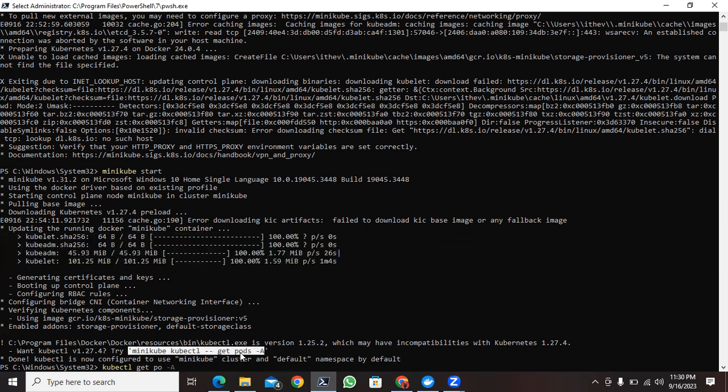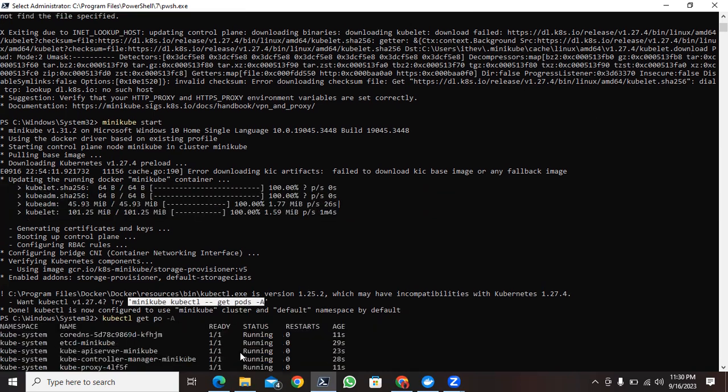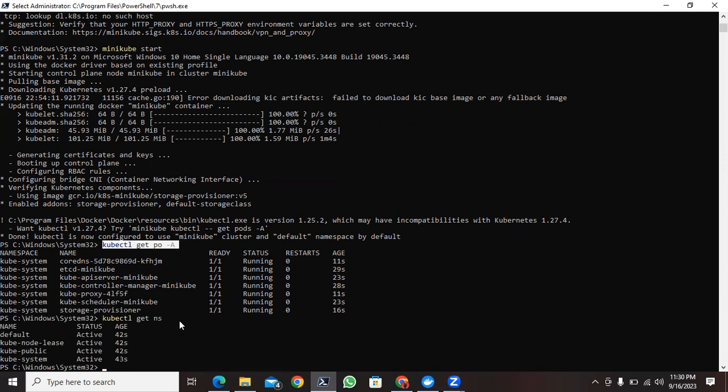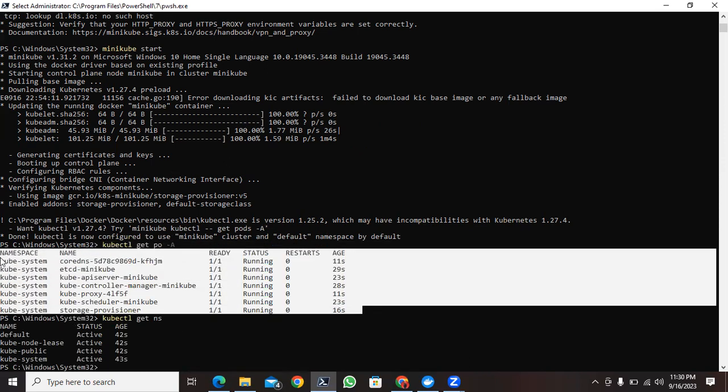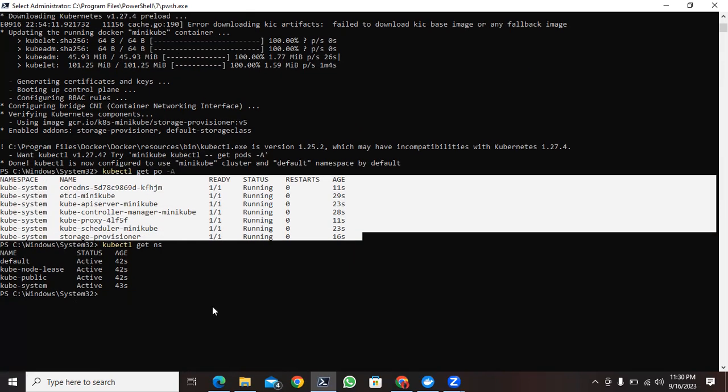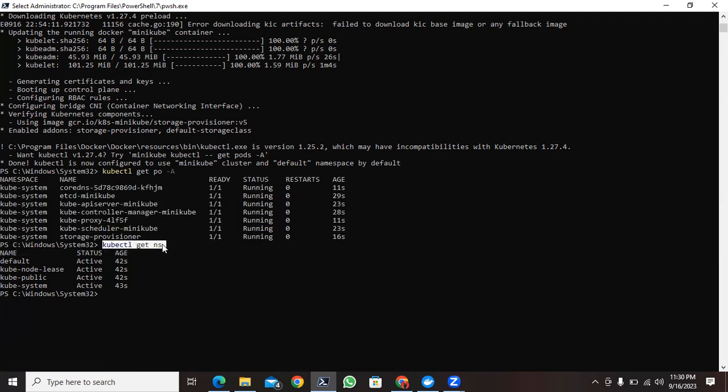So just now I set the pods over here. kubectl get pods -a. These are the running instances of my cluster. Now if I want to check the basic namespace, so kubectl get ns for namespace and it is displaying by default these many namespaces present.